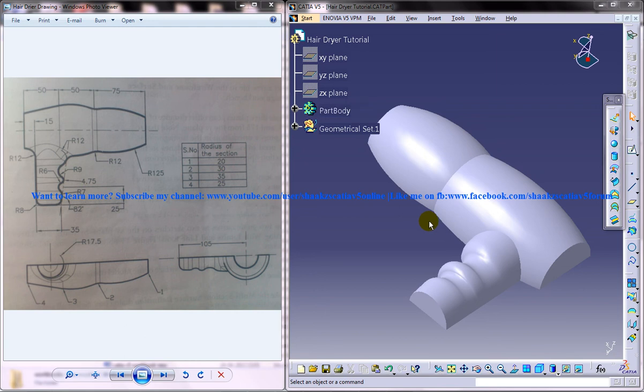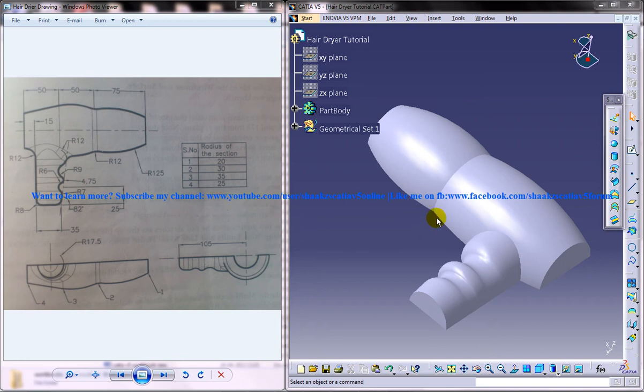Hi friends, this is Mohammed Shaqeel here. In this tutorial, I'm going to show you how you can design a hair dryer using the Part Design and Wireframe and Surface Design workbench in CATIA V5.